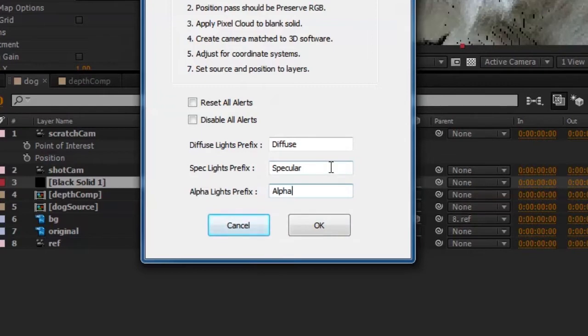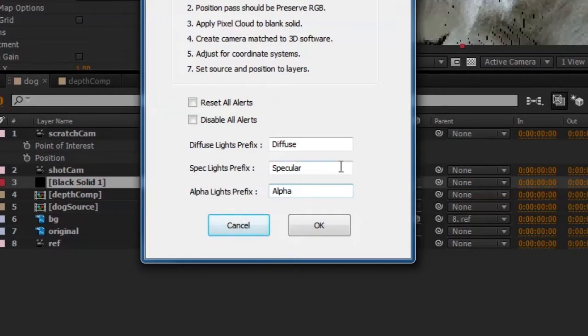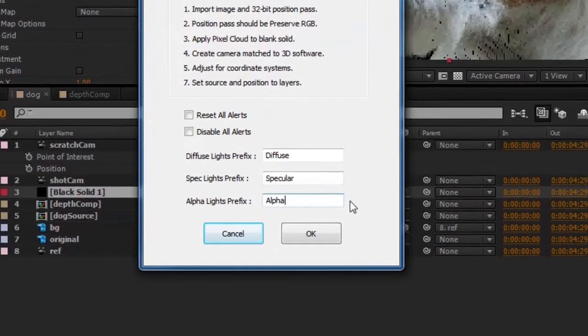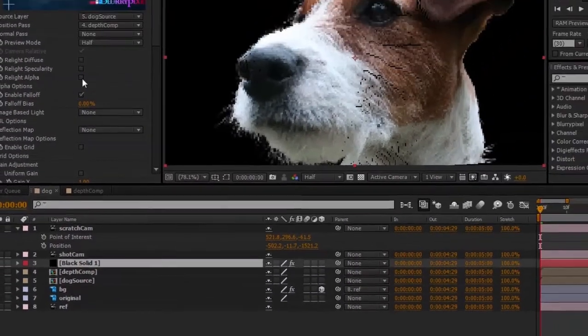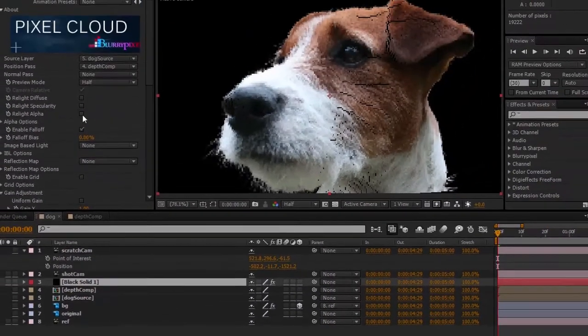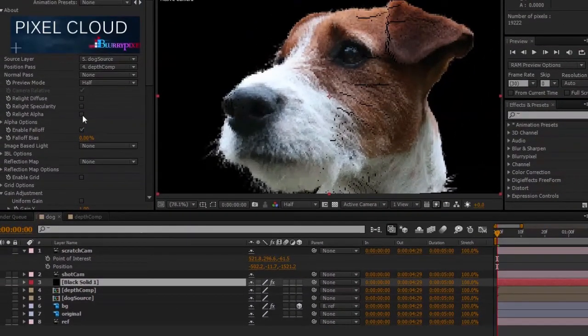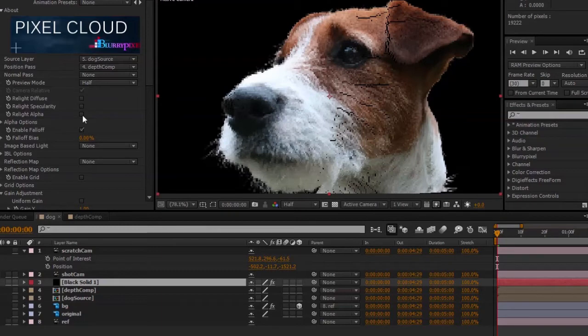The defaults are diffuse, specular, and alpha. When one of these prefixes are used, that means that lights named with this prefix will only affect that portion of the real light, as long as it is enabled. In other words, a light named, for example, alpha light one, with the real light alpha option enabled in Pixel Cloud effect, will only affect the alpha of the pixel cloud.